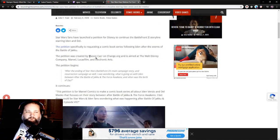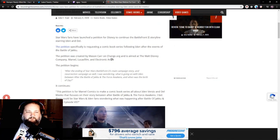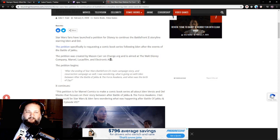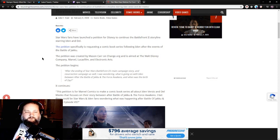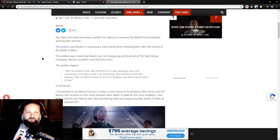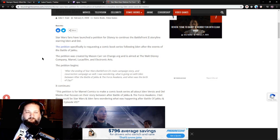The petition specifically is requesting a comic book series following Iden after the events of the Battle of Jakku. The petition was created by Mason Carr on Change.org and is aimed at the Walt Disney Company, Marvel, Lucasfilm, and Electronic Arts. The petition begins: After the ending of Star Wars Battlefront 2's main campaign story and Resurrection campaign as well, I was wondering what is going on with Iden after the Battle of Jakku and The Force Awakens, and when was the birth of Zay.